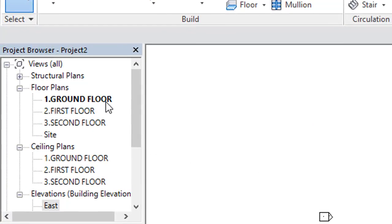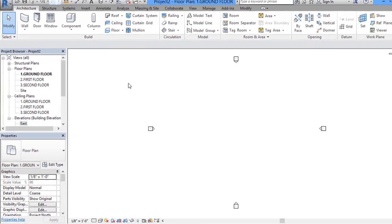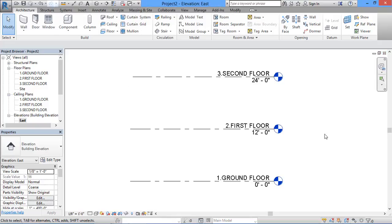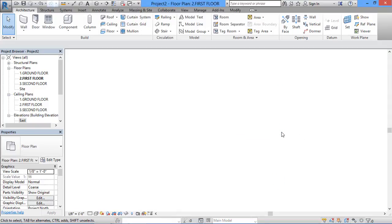Again if you want to go for the first floor plan from the elevation, you can click on the first floor bubble. Like this we have to do.